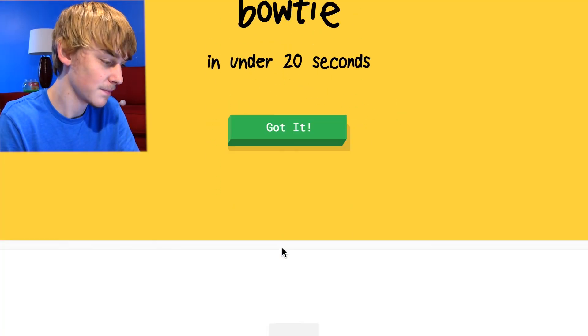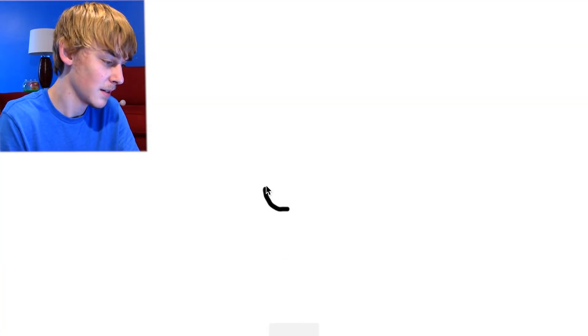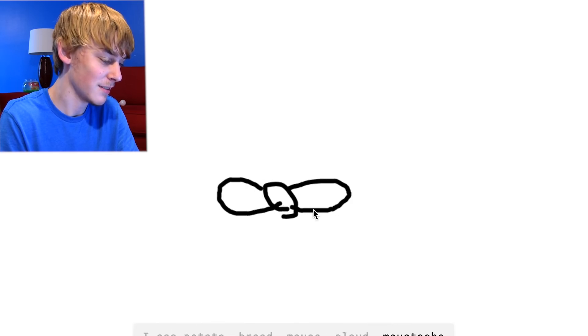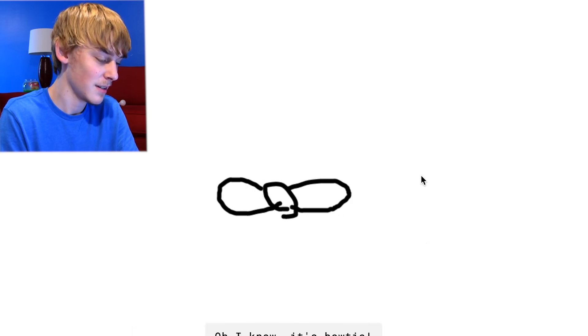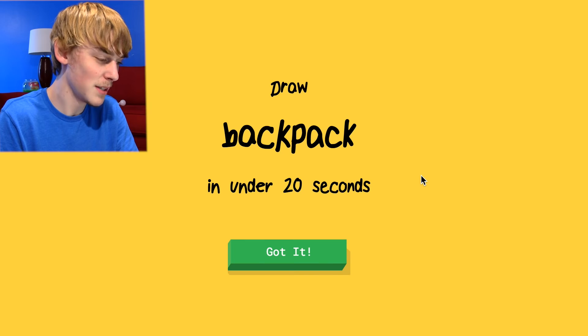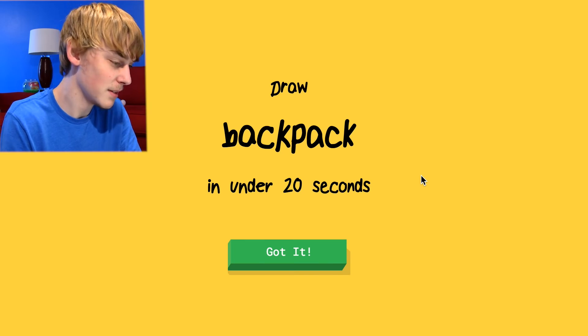Bow tie. Okay. I see potato or bread or mouse or cloud or mustache. Oh I know it's bow tie. Oh I know it's bow tie. Fuck you.